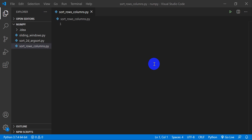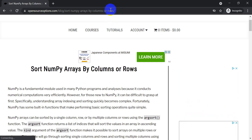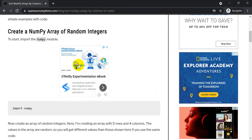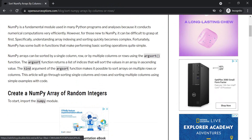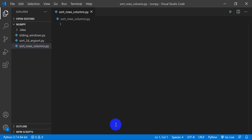Hi folks, welcome to Open Source Options. Today I want to show you how you can sort NumPy arrays by rows and by columns. The code for all this is up on my website opensourceoptions.com and I'll include this link in the description so you can go there and see the code we're going to walk through in this video. Alright, I have Visual Studio Code open and we're going to jump right into this and get started.